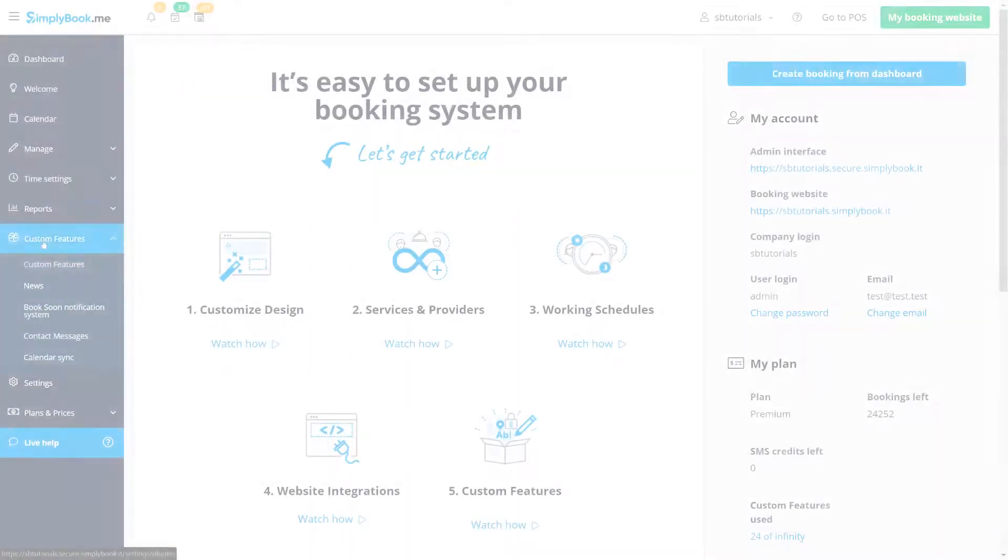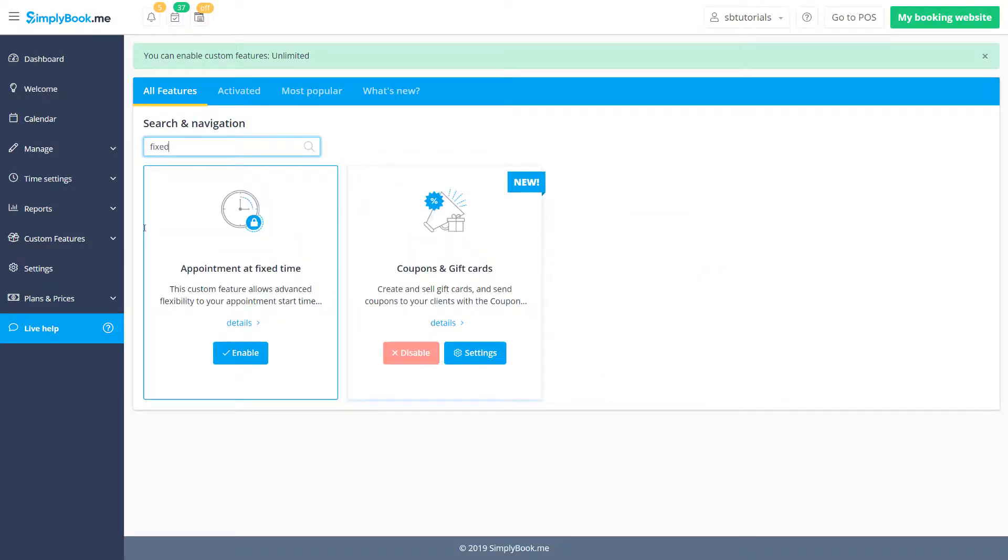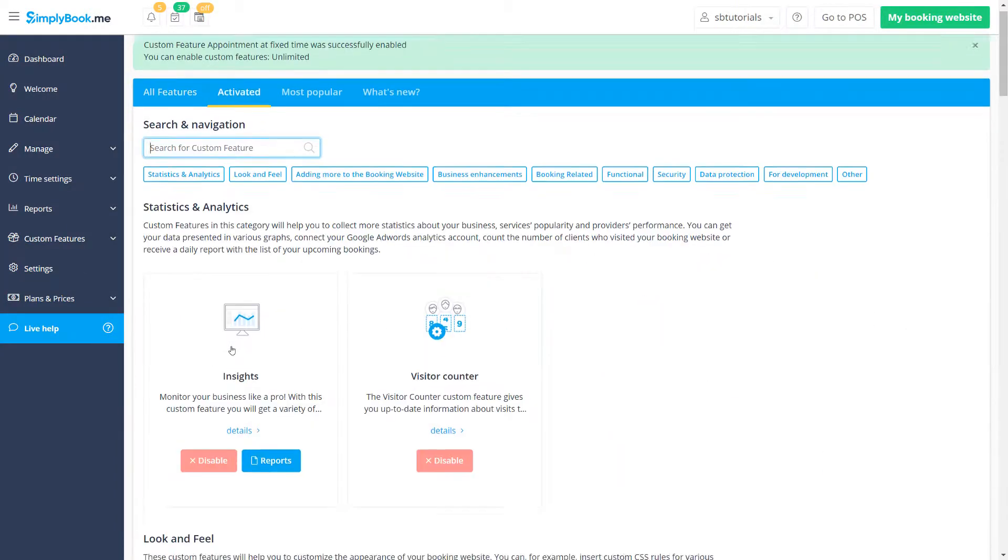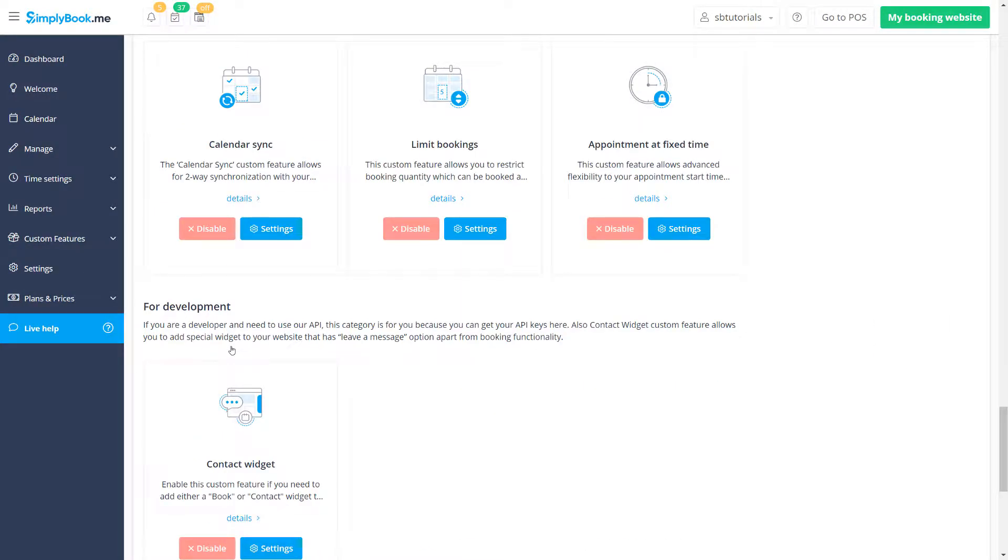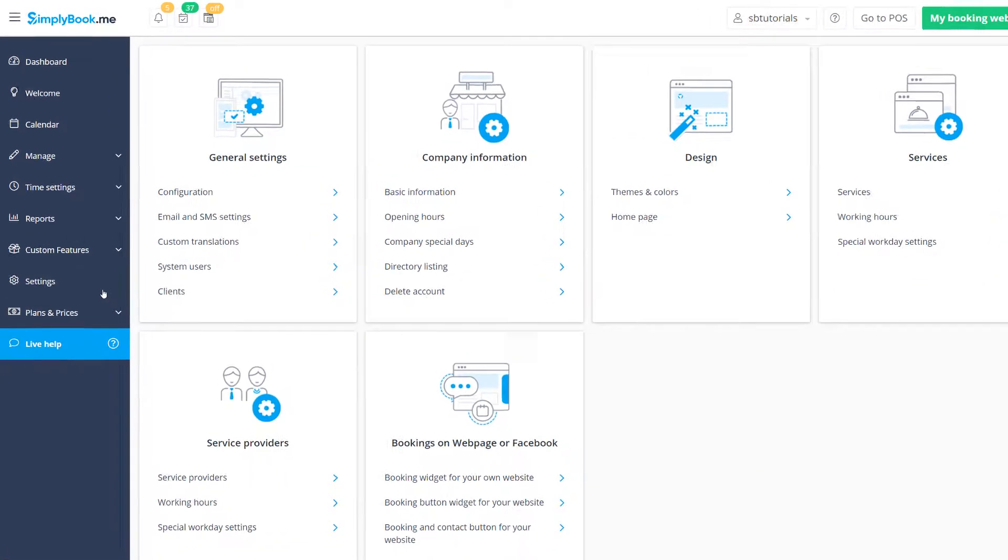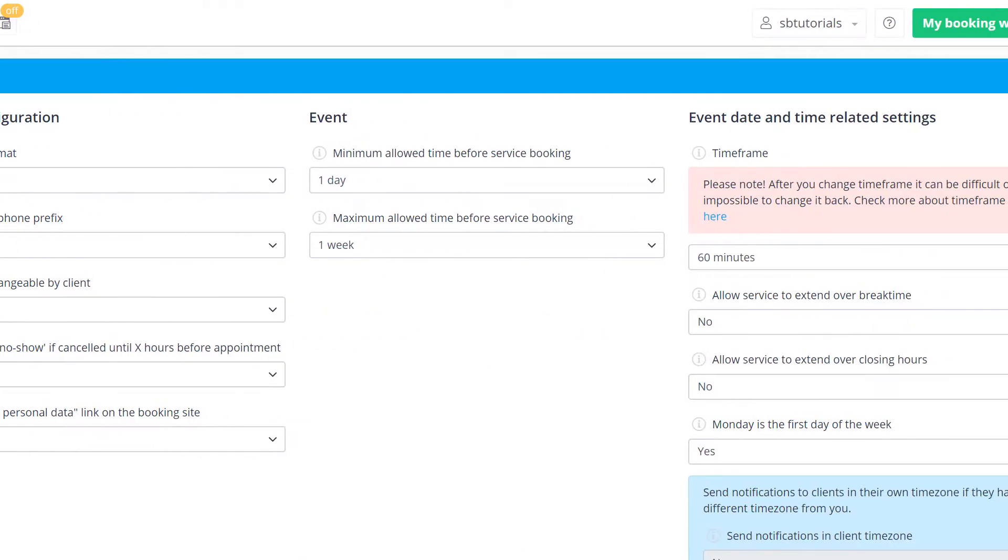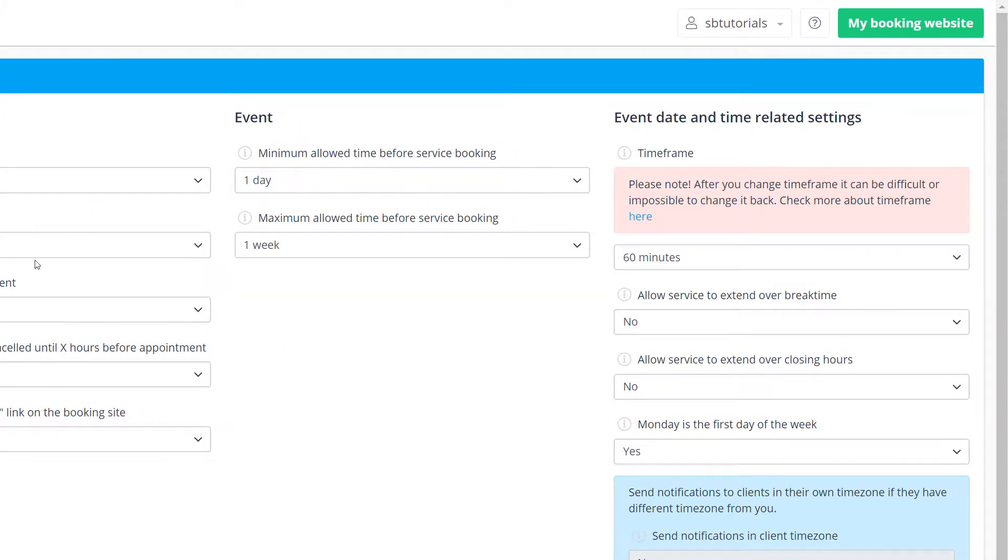This feature can be enabled and configured on the custom features page of your Simply Book Me account. Right off the bat, if you want to use time values other than 60 minutes, you should navigate to settings, configuration and check or adjust your time frame to set it to the minimal value you want to use.